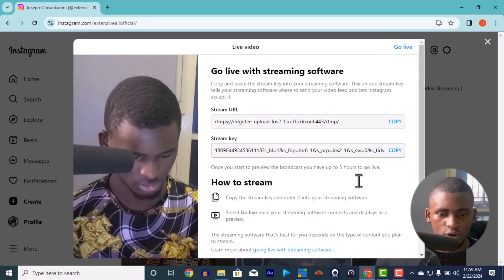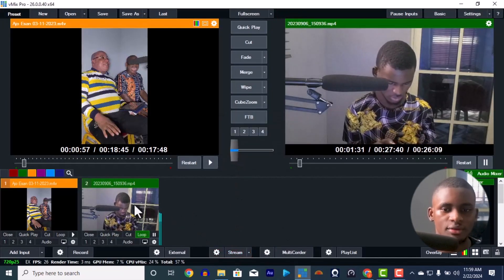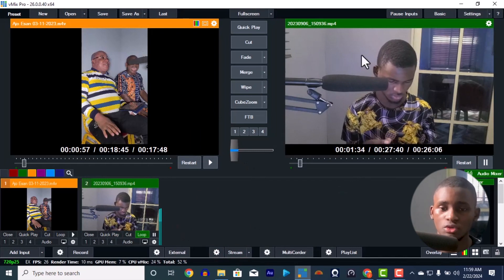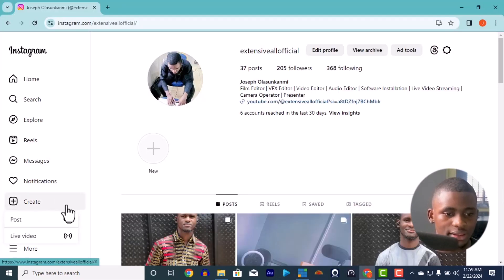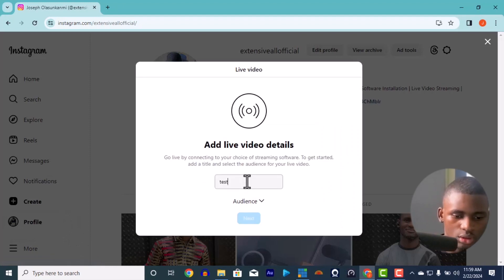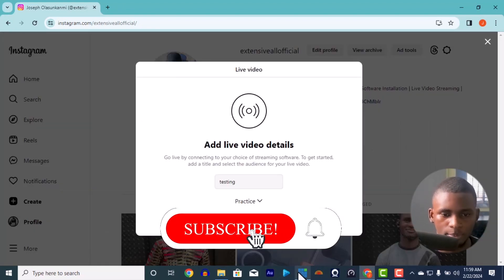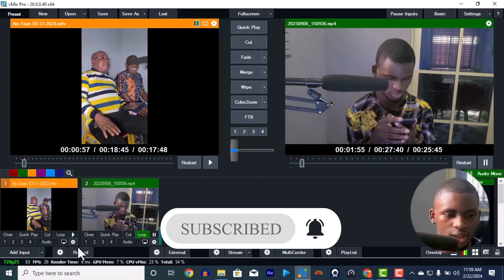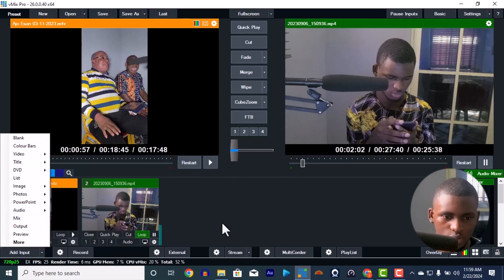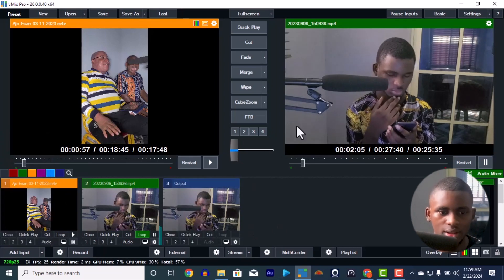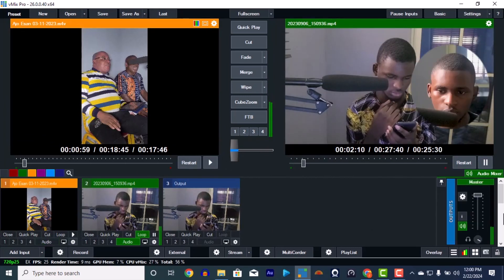There's another way to do it if you want to show the full landscape video — including things in the corners. Let me show you. You're going to go to 'Add Input' in vMix and add the output as an input. So whatever is playing in your vMix output will be captured as an input source, which you can then manipulate.